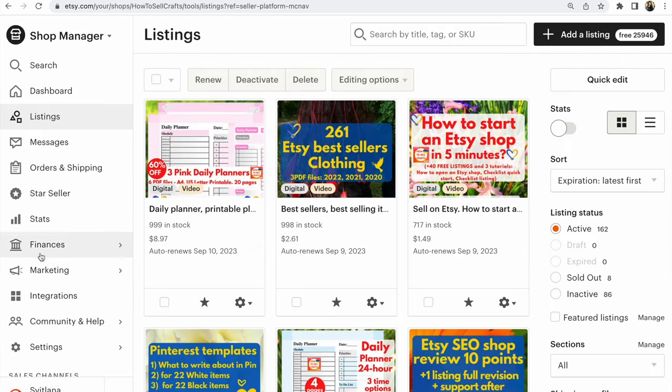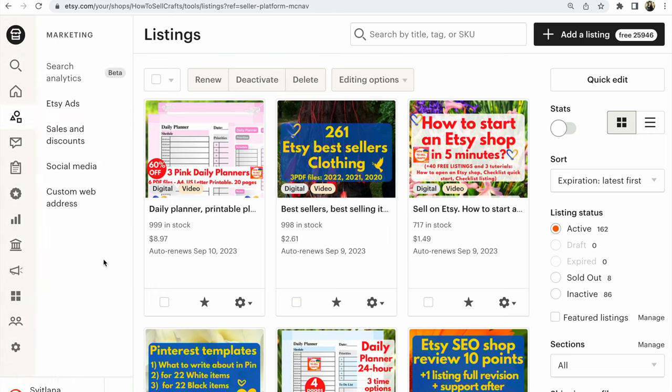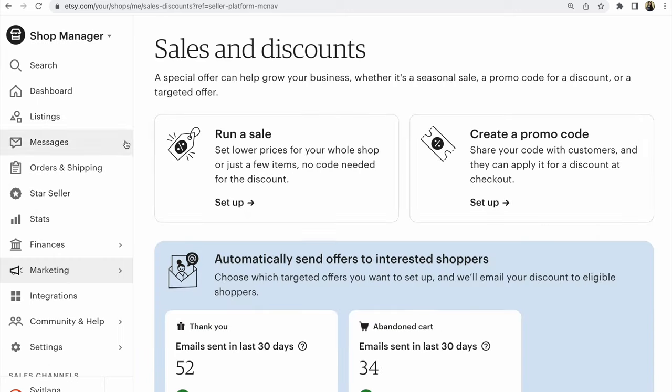After that, find Marketing. Click on Marketing. After that, click Sales and Discounts. Click. After that, click Run a sale.